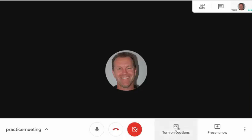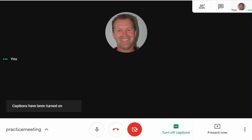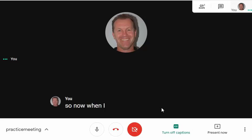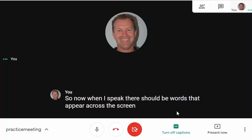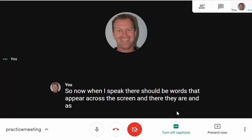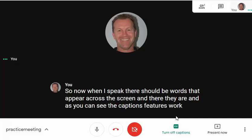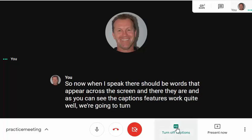I can turn on captions if I'd like. When I speak there should be words that appear across the screen — and there they are. As you can see, the captions feature works quite well. I'm going to turn captions off now.